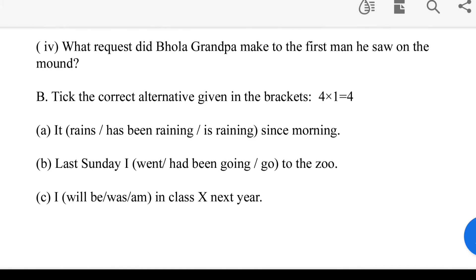Take the correct alternative given in the bracket. If you want to take the correct alternative, you can. Question 1: It has been raining — had been raining or is raining — since morning.